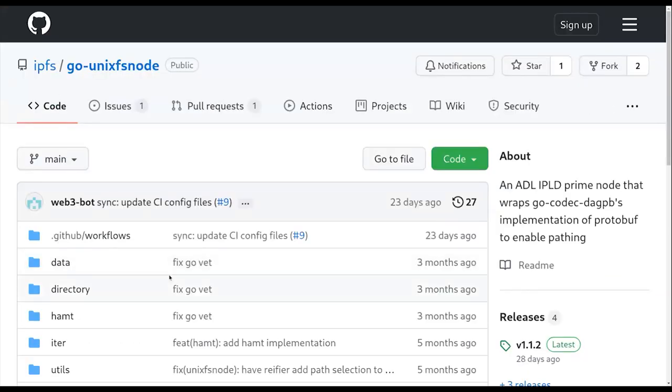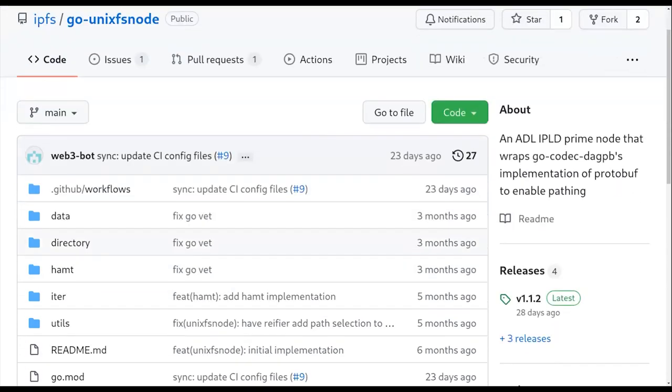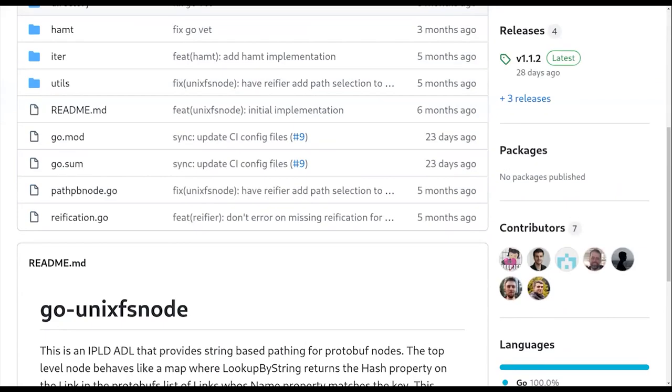Yeah. So this is an interesting implementation of an ADL. So basically Unix FS v1 is really weird in the sense that it is encoded with protobuf nodes using the like DAG proto specification, which is like DAG proto is like a very early IPLD codec that does not support the whole data model. It's definitely like this is a long, long time ago that it came into being.